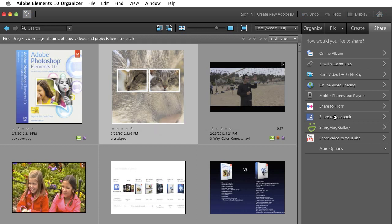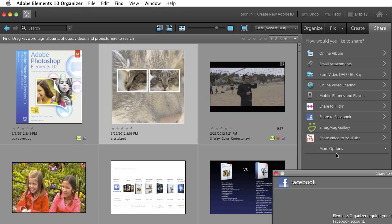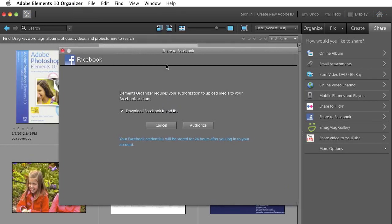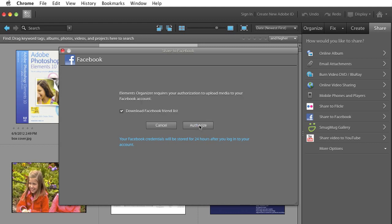And Elements will go get ready for me. Pop up a dialog box that looks like this, sharing to Facebook. One of the things with Facebook is you actually have to give Facebook and Elements permission to talk to each other. So if you haven't done it within 24 hours, you'll see a screen that looks like this. So just go ahead and click Authorize.